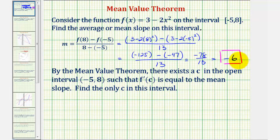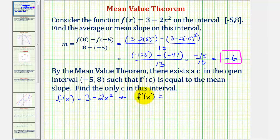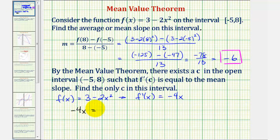Now to find c such that f prime of c equals negative six, we'll find our derivative function, set it equal to negative six, and solve for x. If f(x) = 3 − 2x², then f prime of x equals the derivative of 3, which is zero, plus the derivative of negative 2x² which is negative 4x. So to find c in this open interval, we want to determine when negative 4x equals negative six.